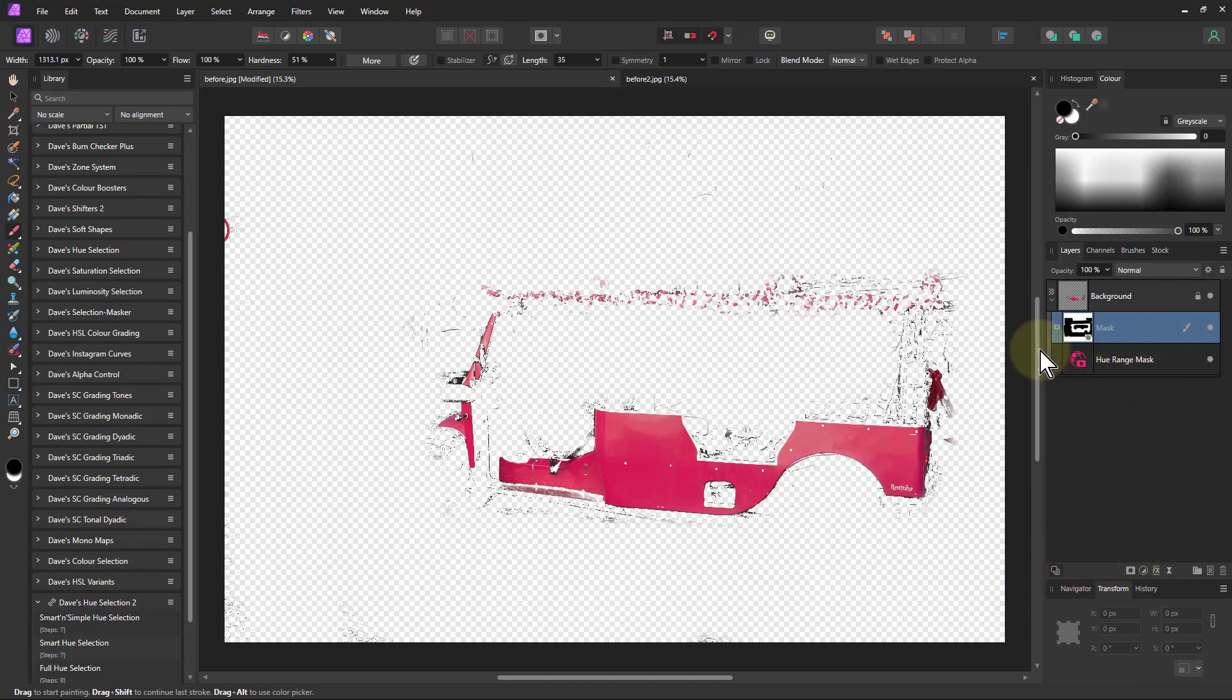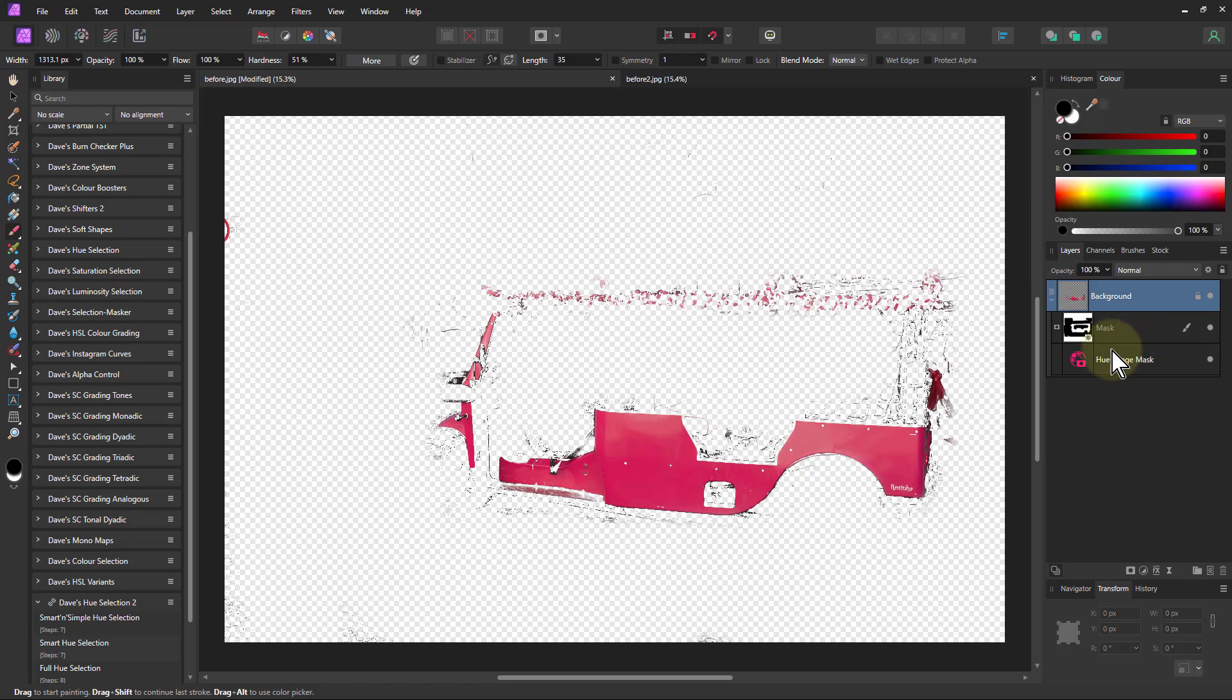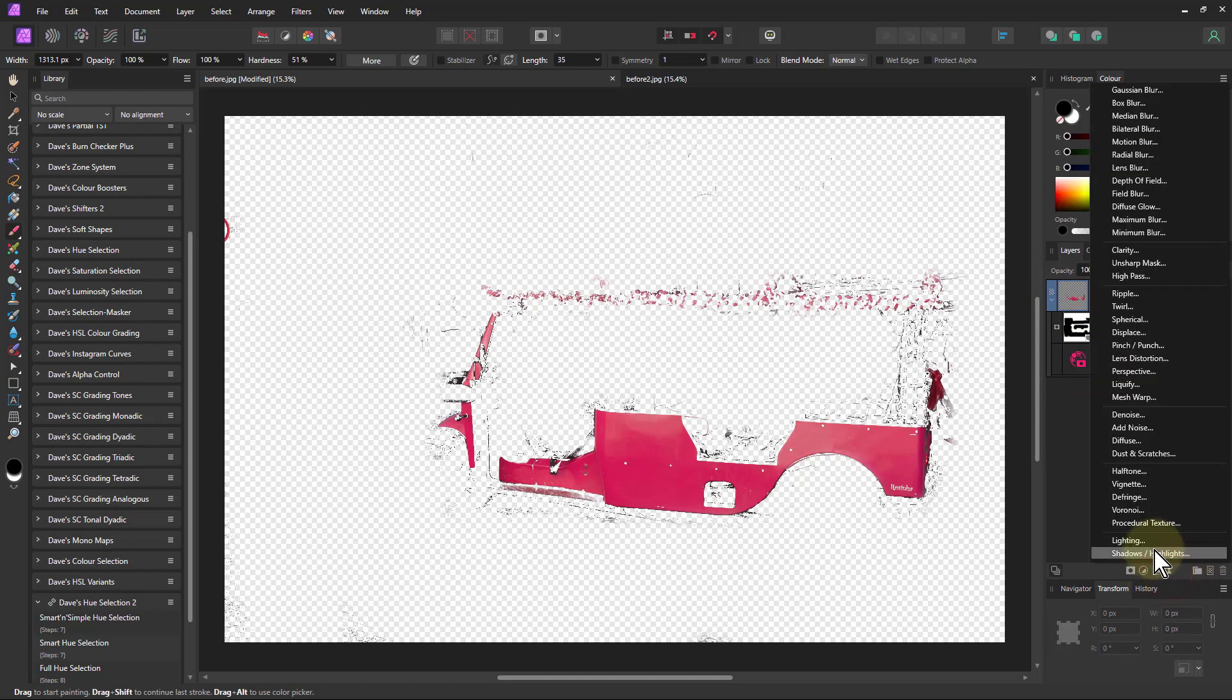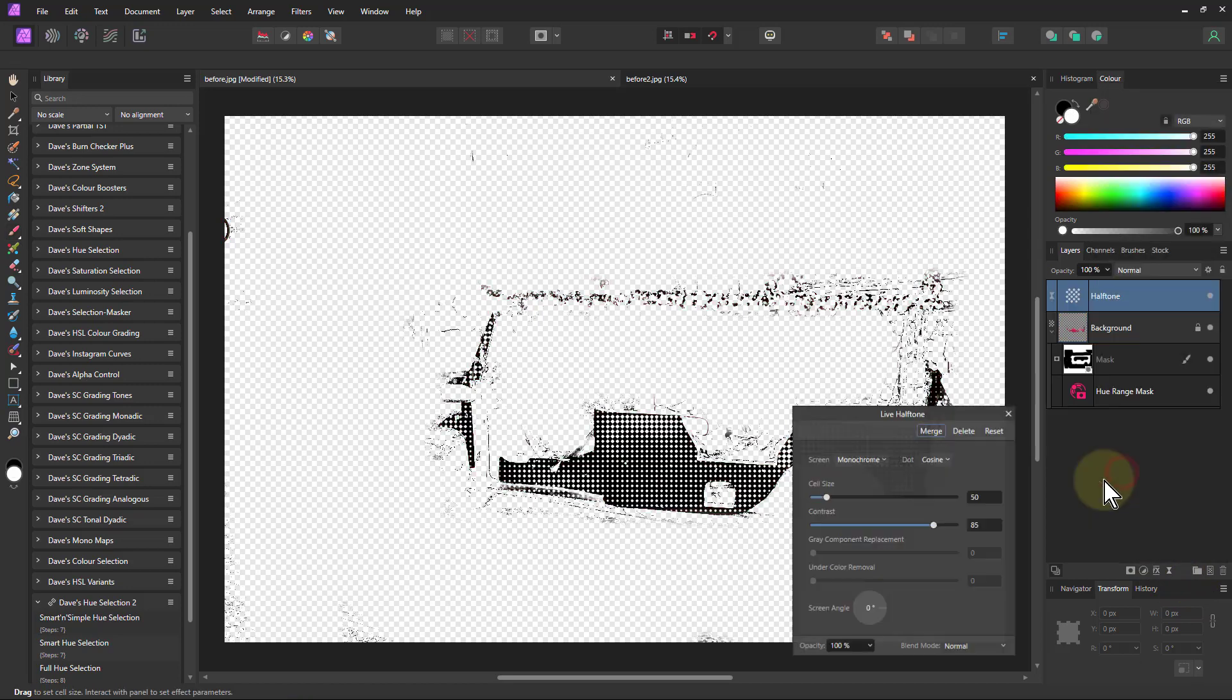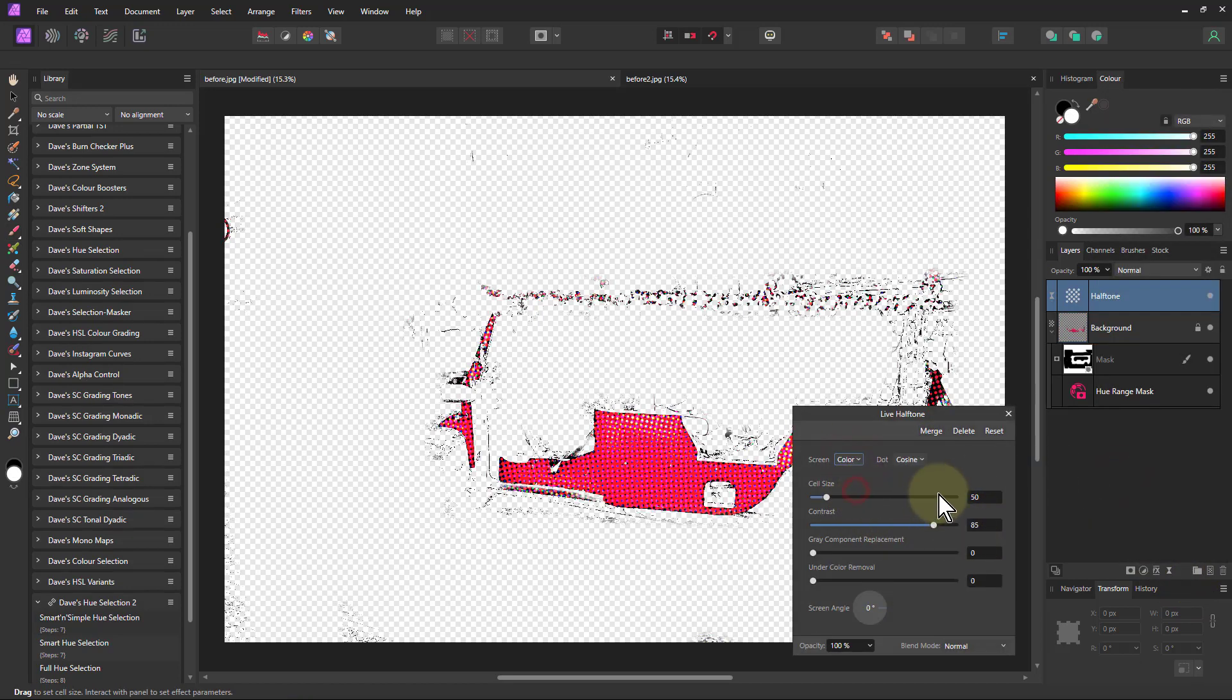So now I've got that, I can do something with it. I'm going to go here just to compare. Go to live filters and go to halftoning, then I'm going to go from monochrome to color, and I can change the cell size to the size that I want.